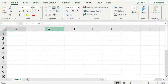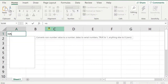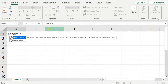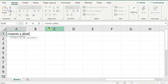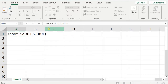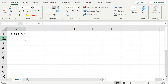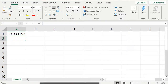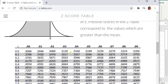In Excel, type equals NORM.S.DIST — S stands for standard distribution. The z value is 1.5, and you pretty much always write TRUE for cumulative. Press enter and you get 0.9332. Notice that Excel also gives you more decimal places than the z-table, which tends to only give you four decimal places.